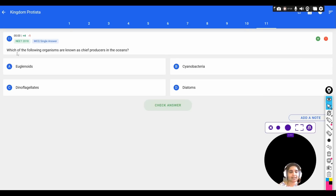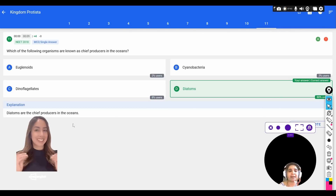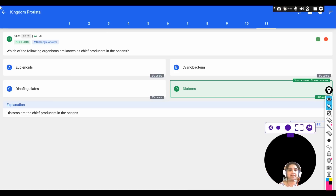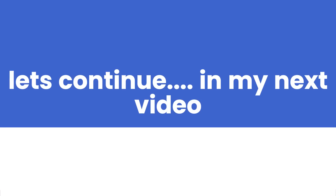The final question: which of the following organisms are known as chief producers in the oceans — euglenoids, cyanobacteria, dinoflagellates, or diatoms? The correct option is diatoms. Over a period of time they decay and produce diatomaceous earth, which is used for a variety of purposes such as polishers and medicines. These are some of the important PYQs from Kingdom Protista in the chapter Biological Classification. The next video will cover PYQs from Kingdom Fungi.